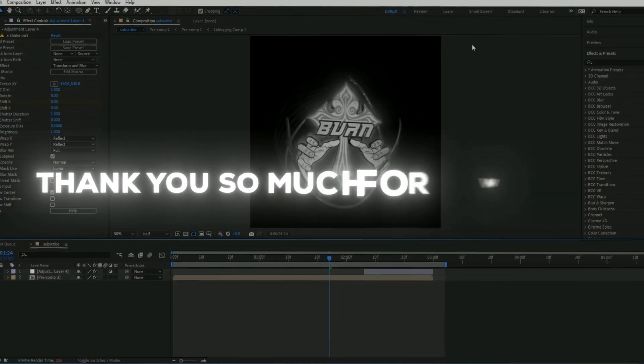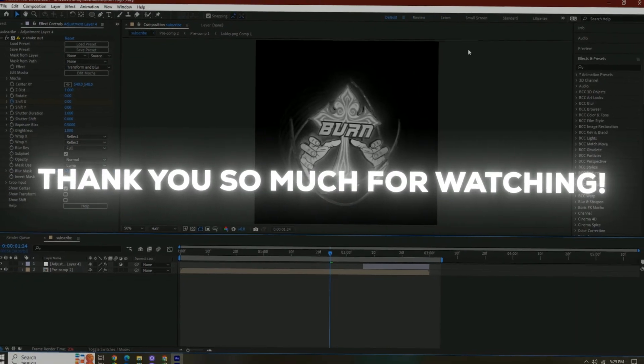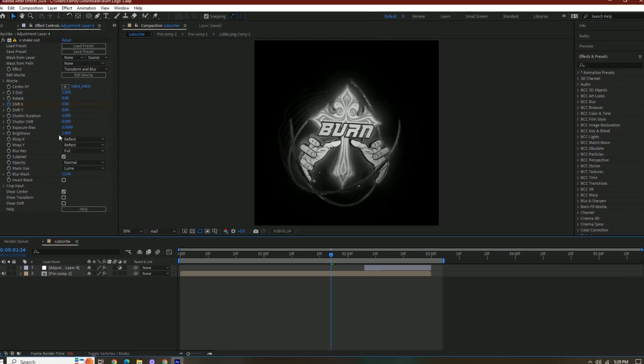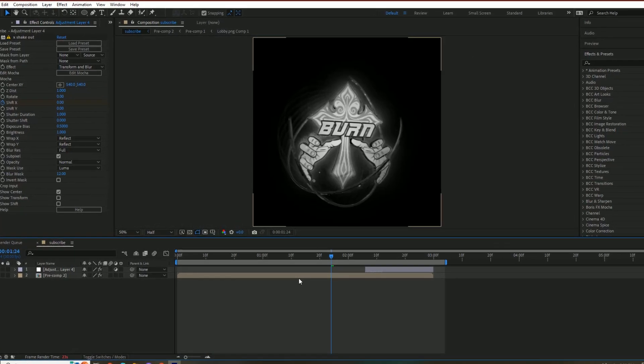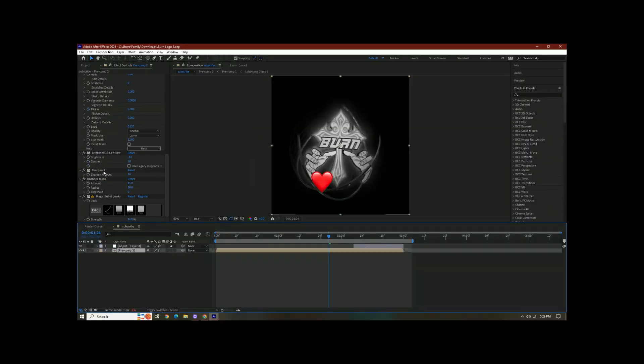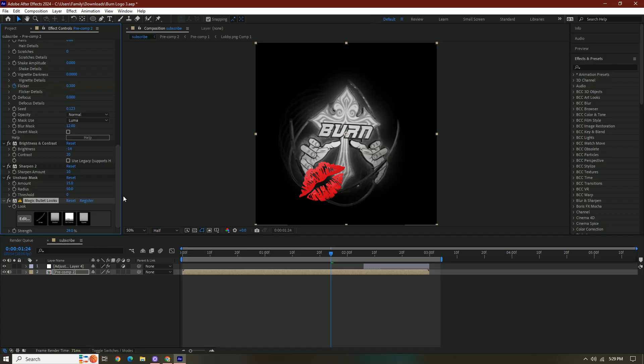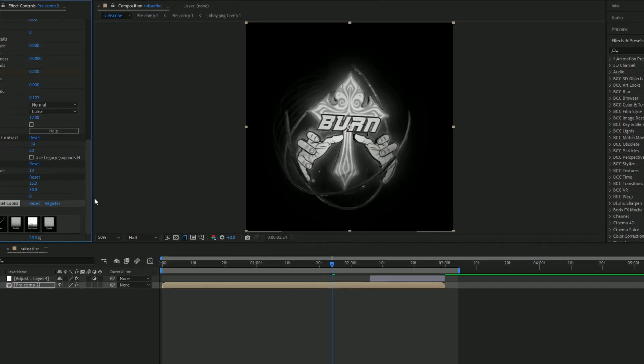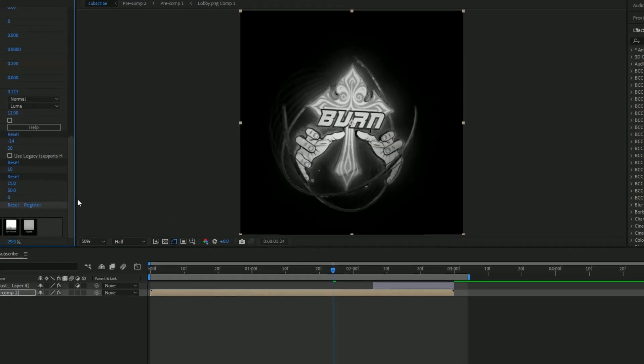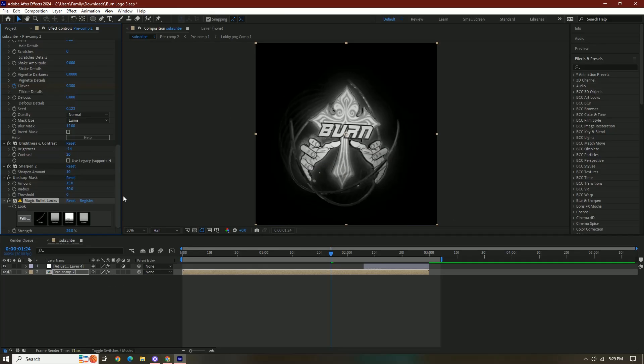Thank you guys so much for watching. I hope you enjoyed the video. Stay safe out there guys. I love you, and I'll see you in the next video. Bye bye.